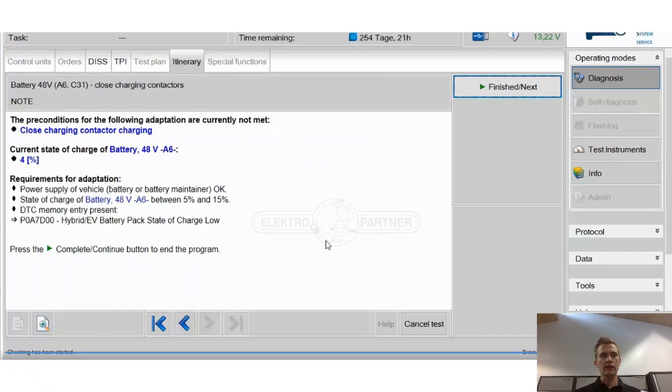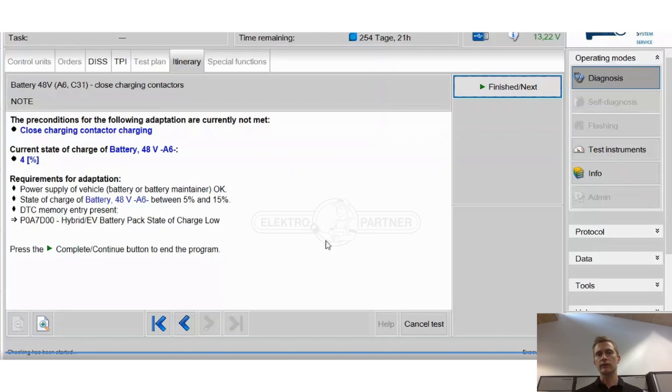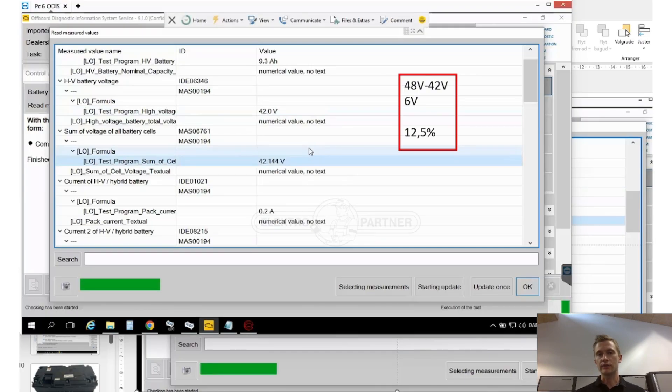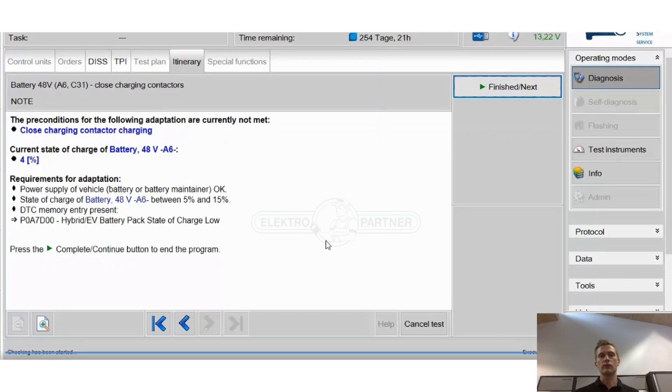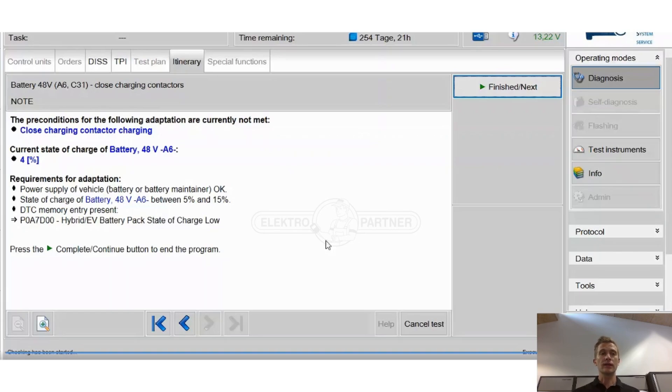It also says that the requirements for the adaption is that it needs to be between 5 and 15 percent state of charge. The strange thing was that in this case it was only 12.5 percent so it should be doable but unfortunately we couldn't force the charging.